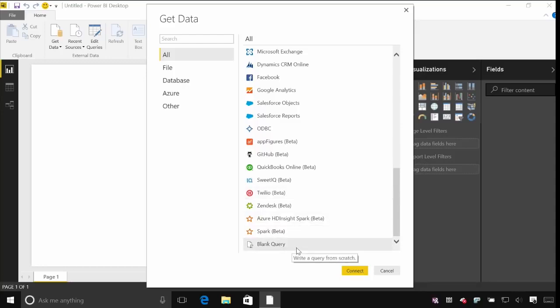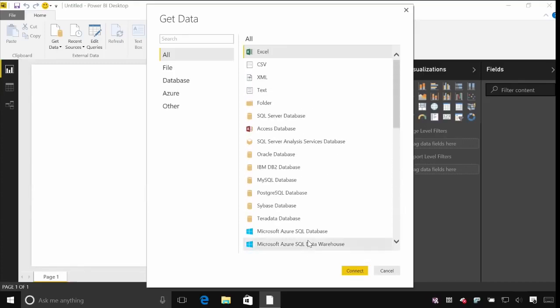You can also create a blank query if you want to start writing a query from scratch. There's a fairly complex and robust query language behind this called M. It's something you might be familiar with if you've ever used Power Query in the past, and something you can look up for further information online.